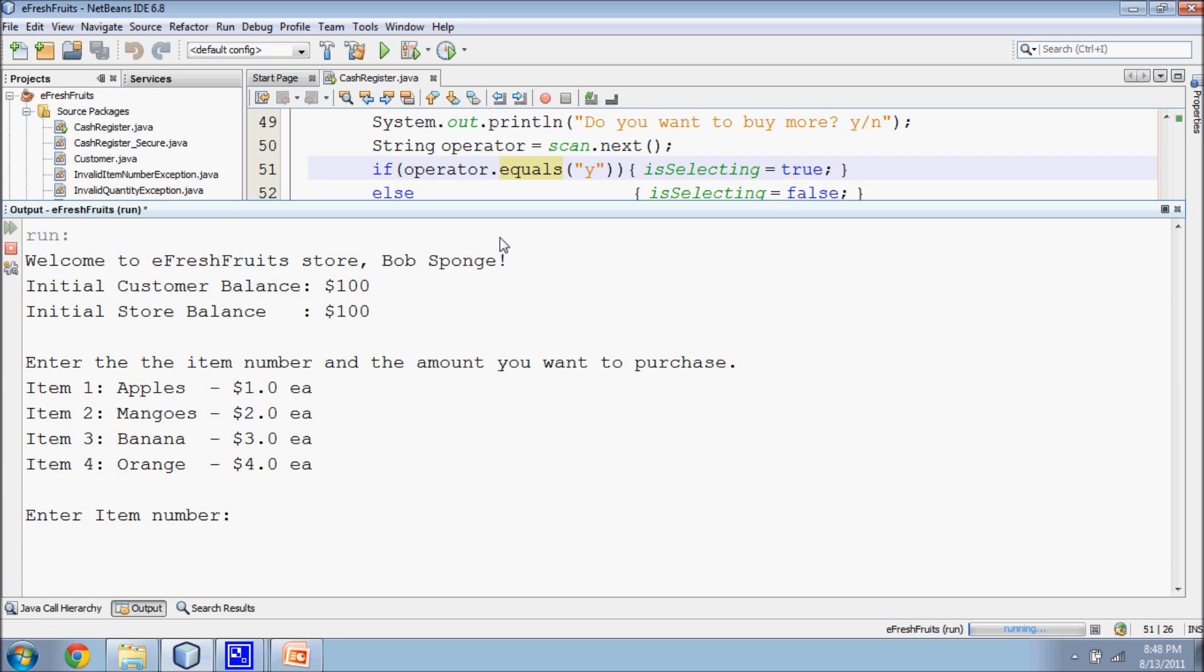The second case is integer overflow. What the programmer of this code has not anticipated is the possibility that store balance will exceed the maximum possible integer value.